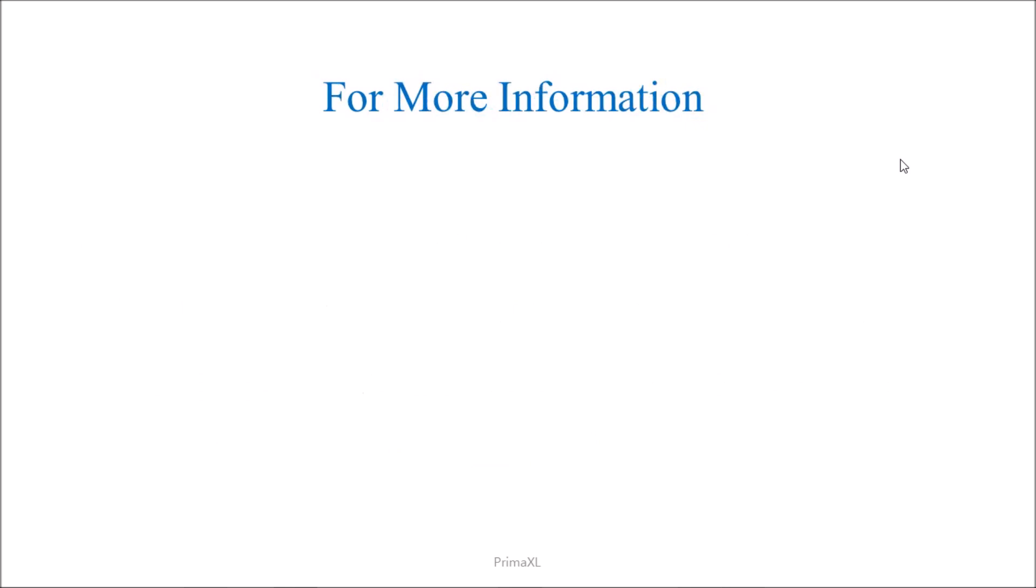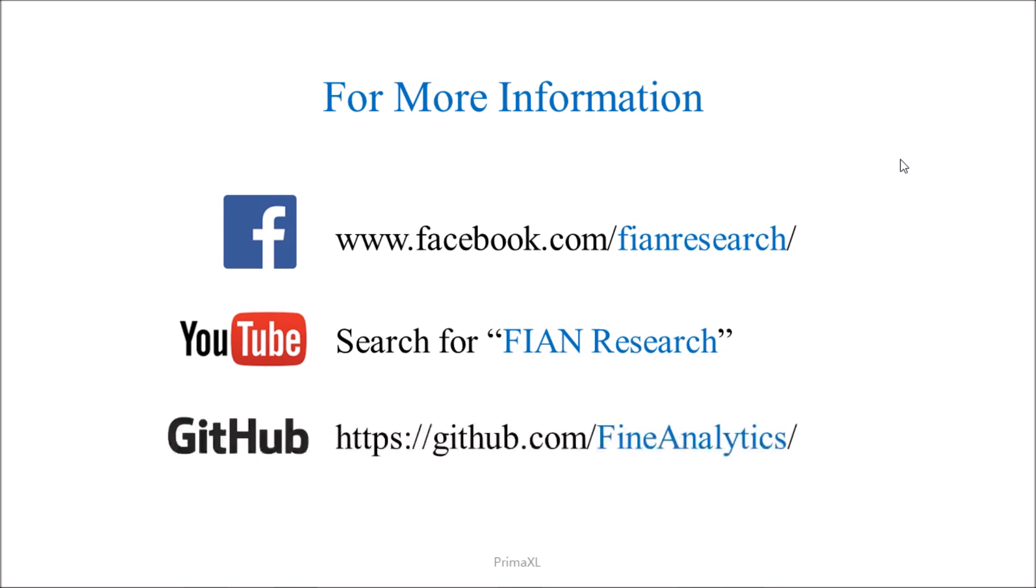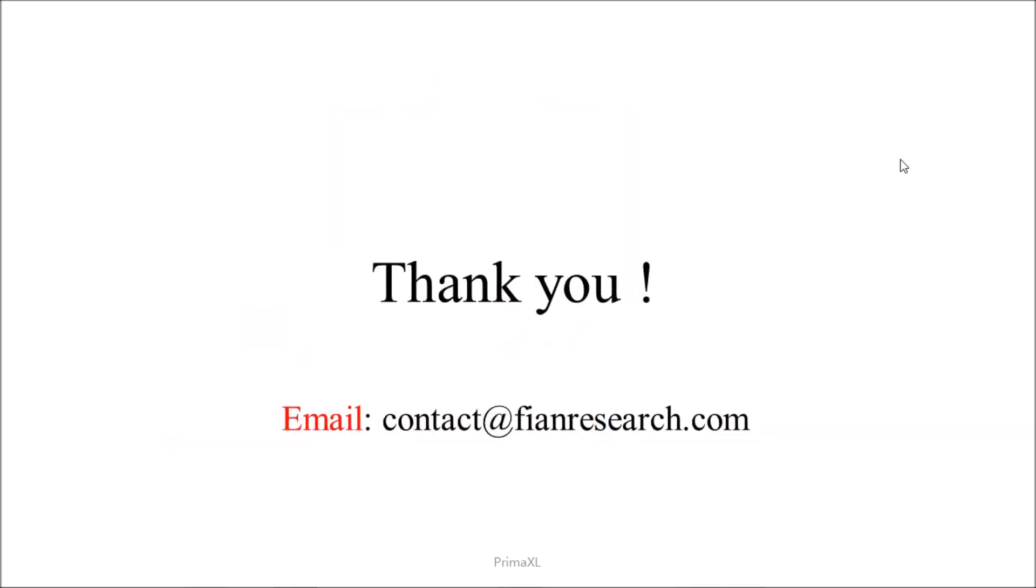Please visit our Facebook page for more information and videos. Also, make sure to subscribe to our YouTube channel. You can find the PrimaXL installer at our GitHub repository. Thank you so much. Until next time. Bye.